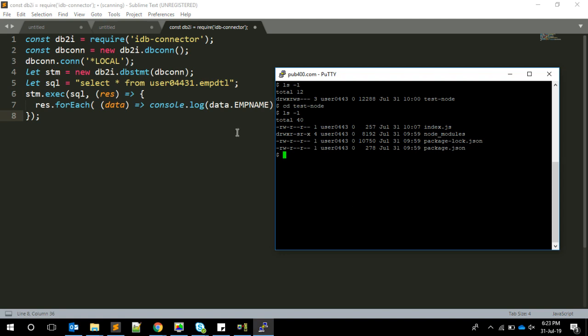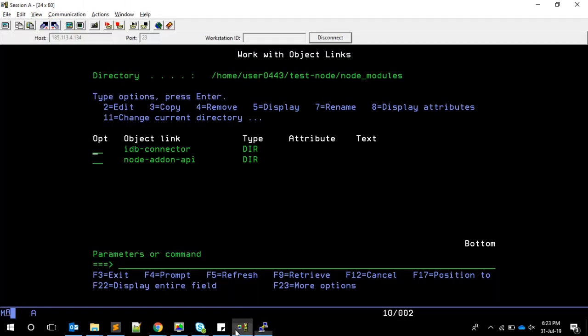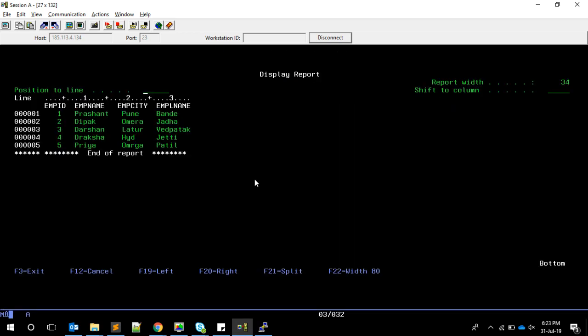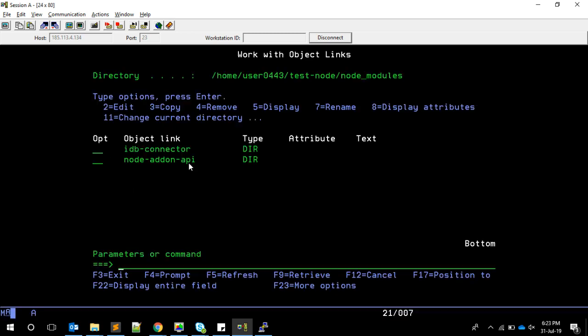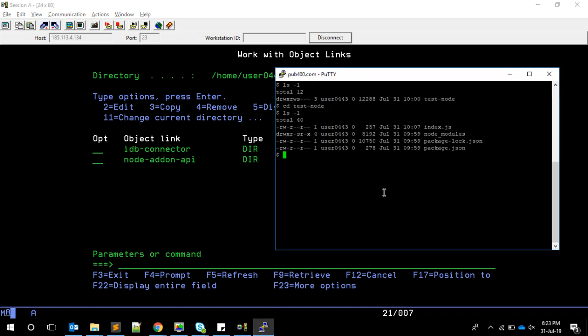We're going to execute this, which means we should have the data. I'm querying USER0443 library, EMPDETAIL file. I saw this data is available on the server, so I'm going to retrieve this information using the IDB-connector. Let me create a new file for your reference.